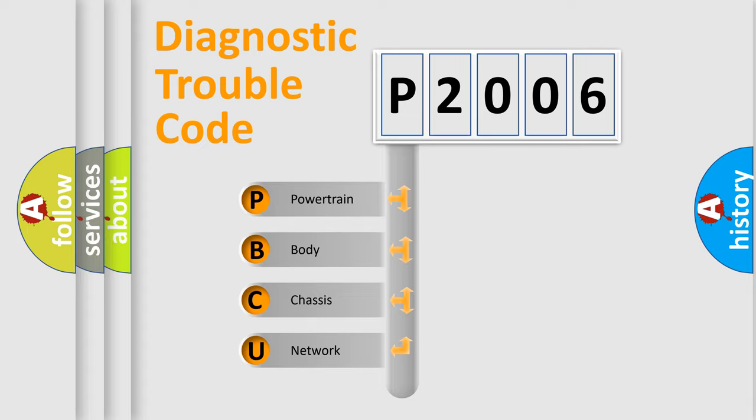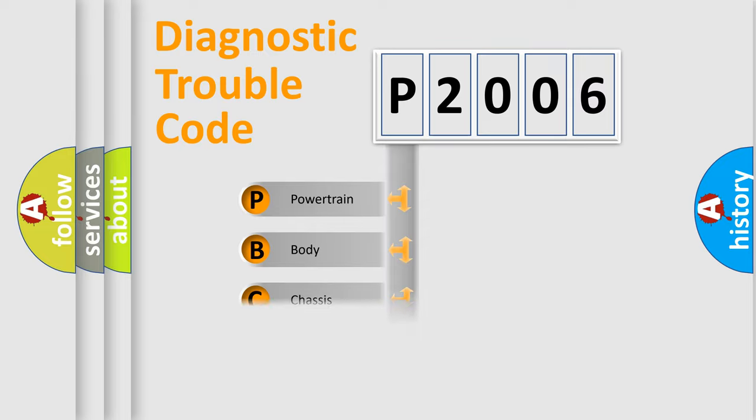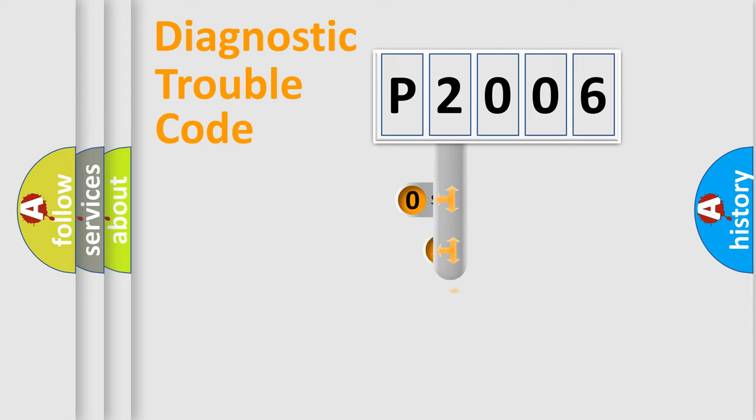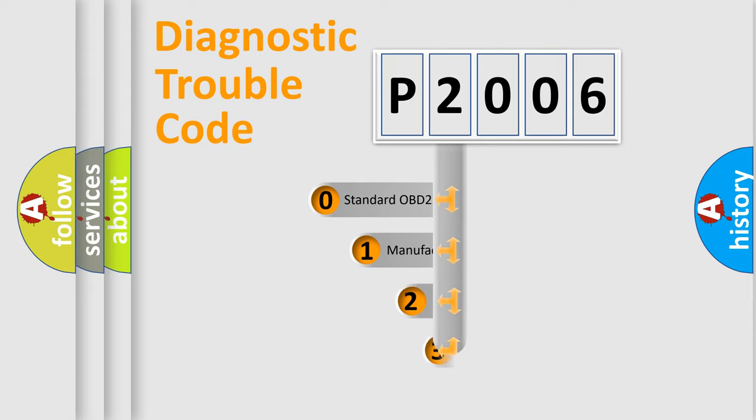We divide the electric system of automobile into four basic units: Powertrain, Body, Chassis, and Network. This distribution is defined in the first character code.